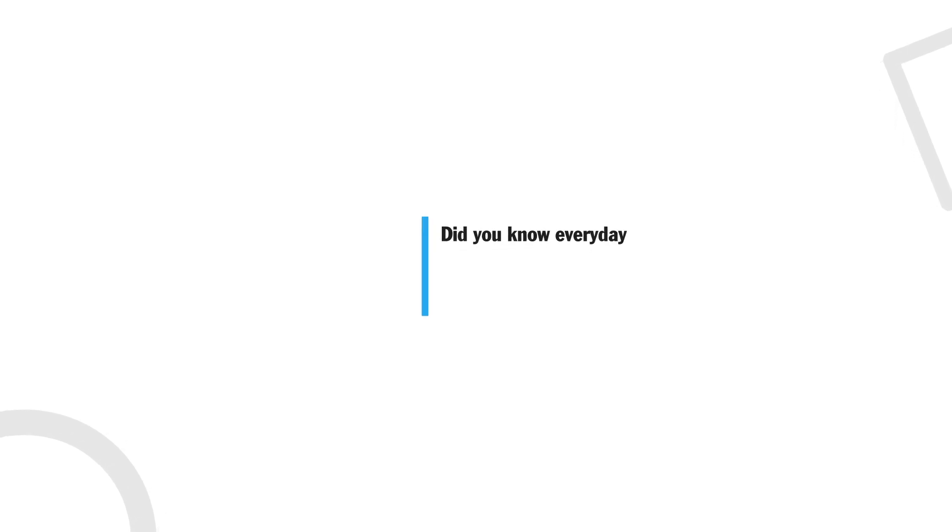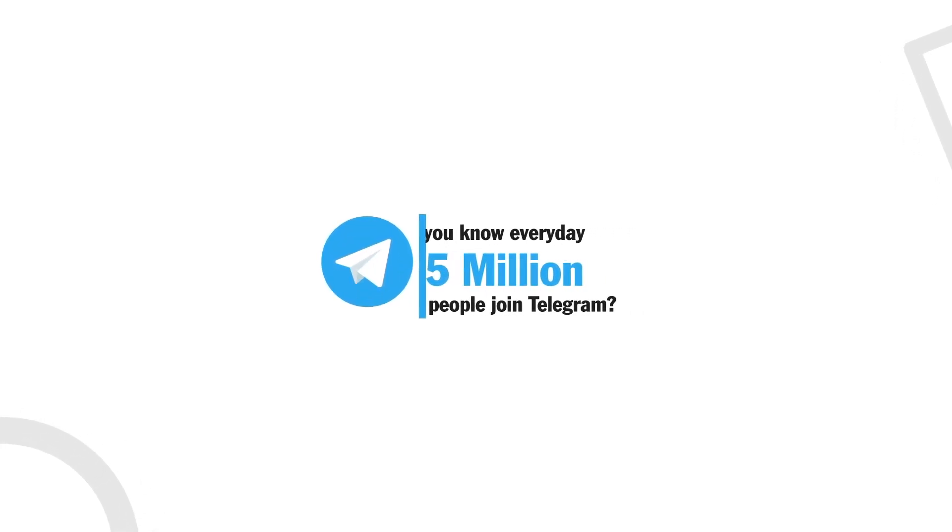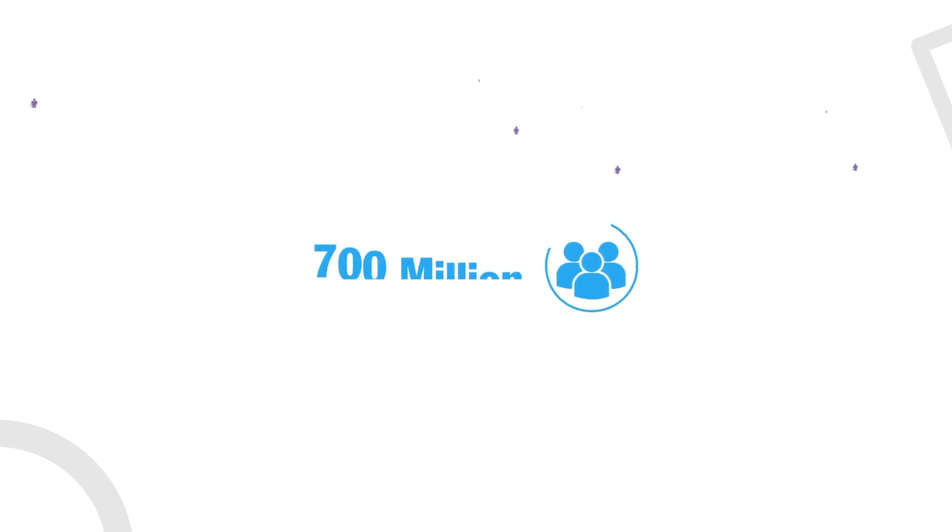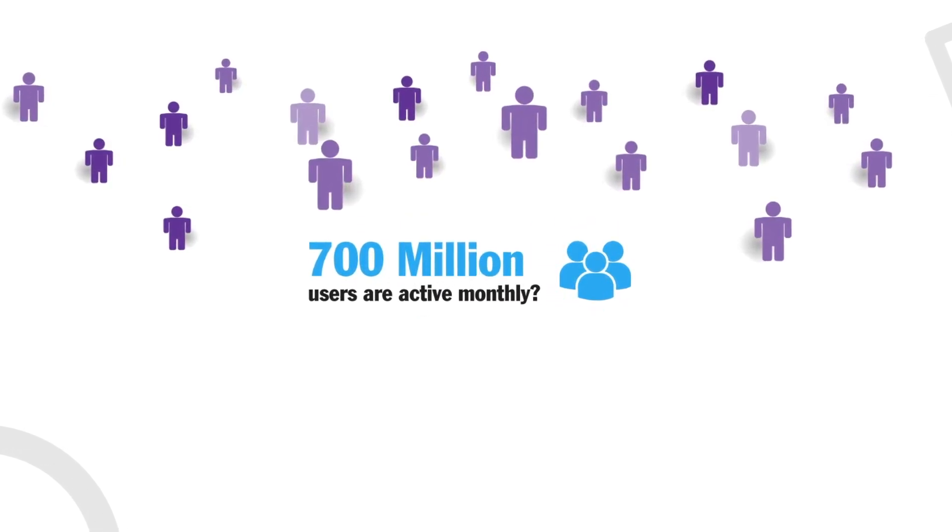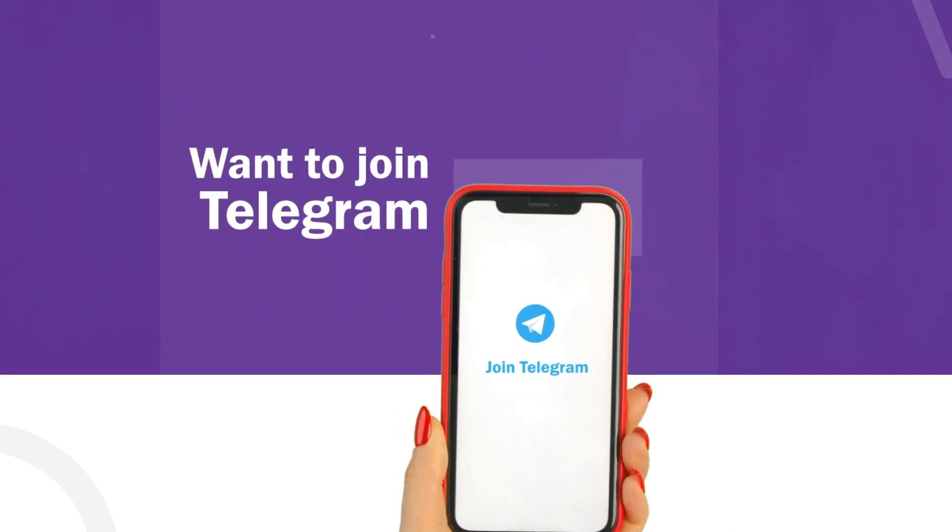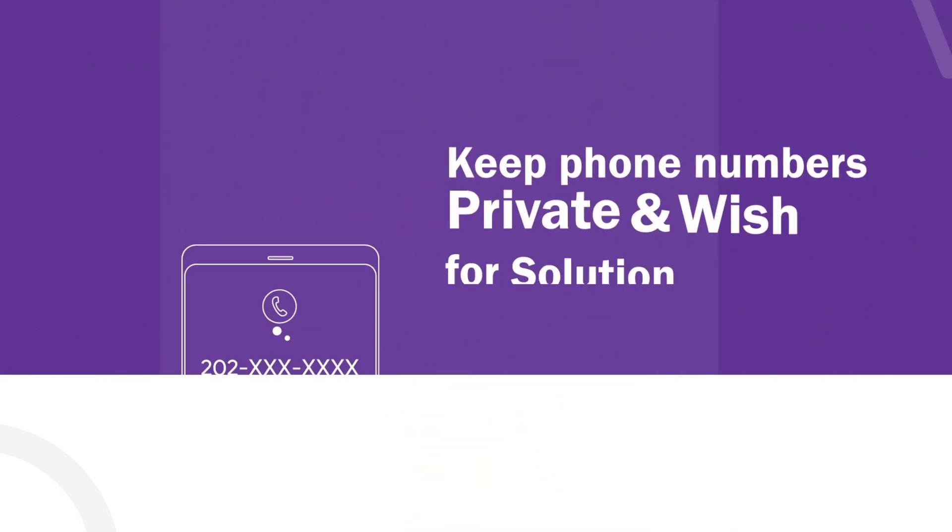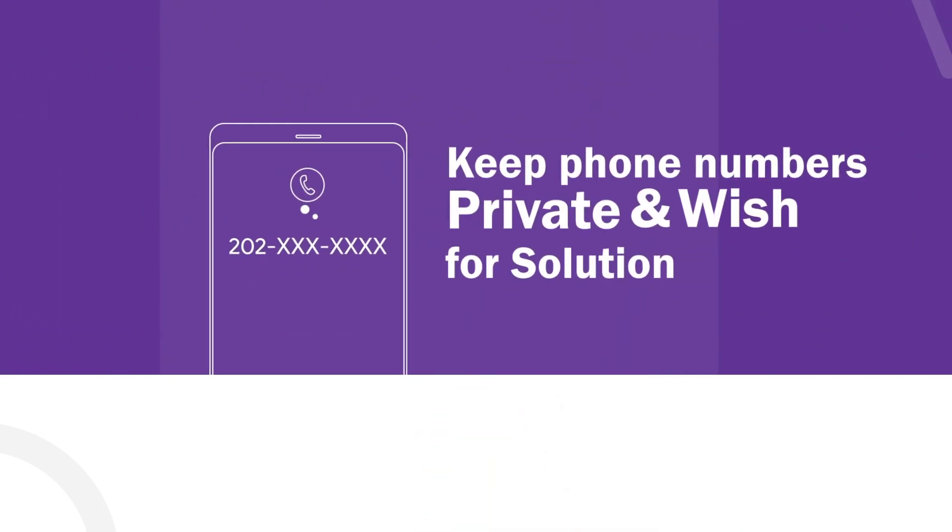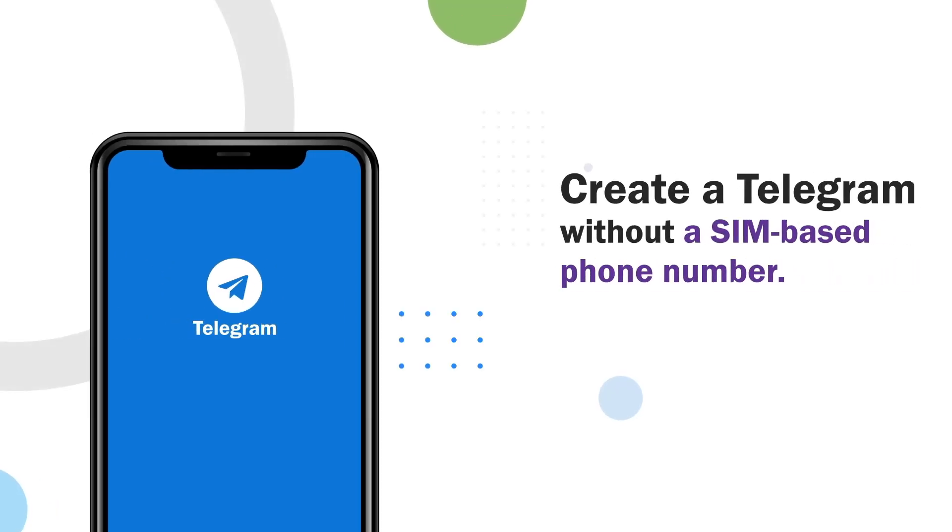Did you know every day 1.5 million new people join Telegram and 700 million users are active monthly? Many users like you want to join Telegram but prefer to keep your phone numbers private and wish for a solution. What if I told you today that you can create a Telegram account without a SIM-based phone number? In this video, we'll teach you how.